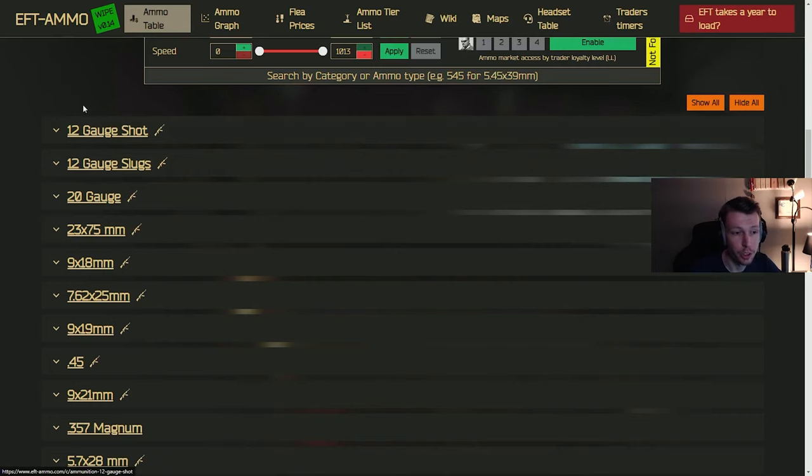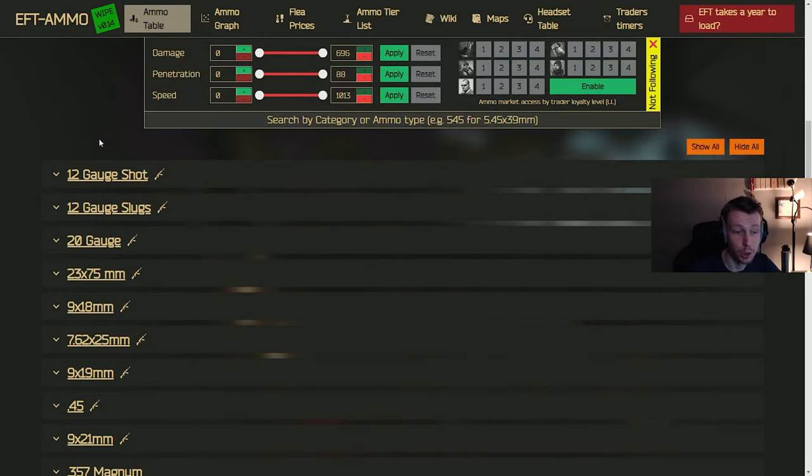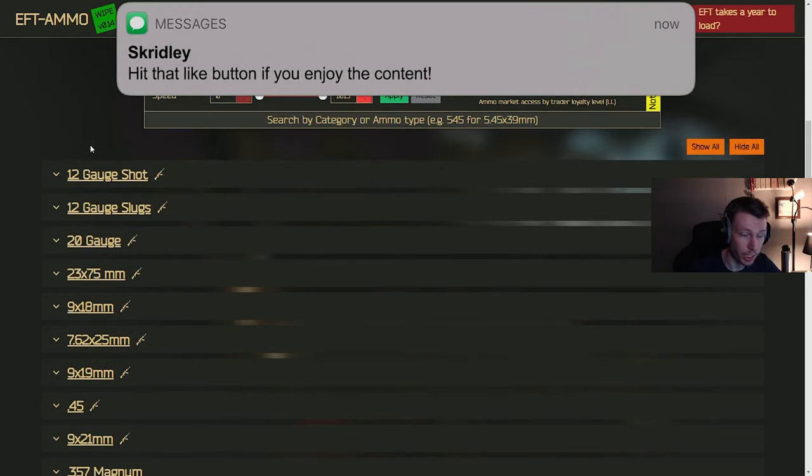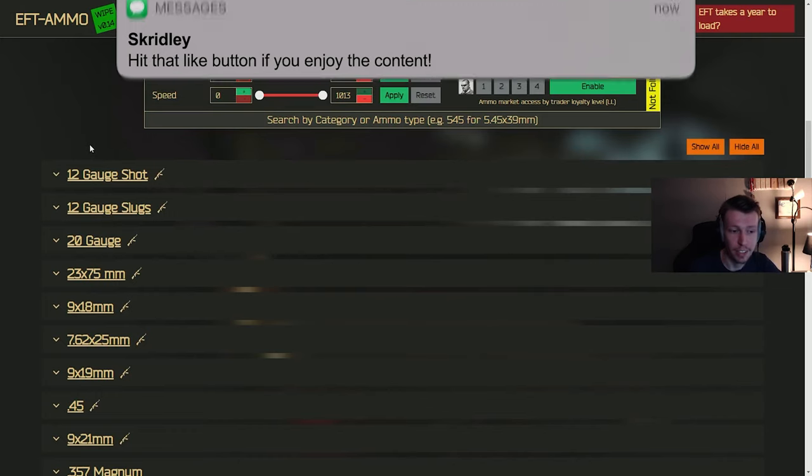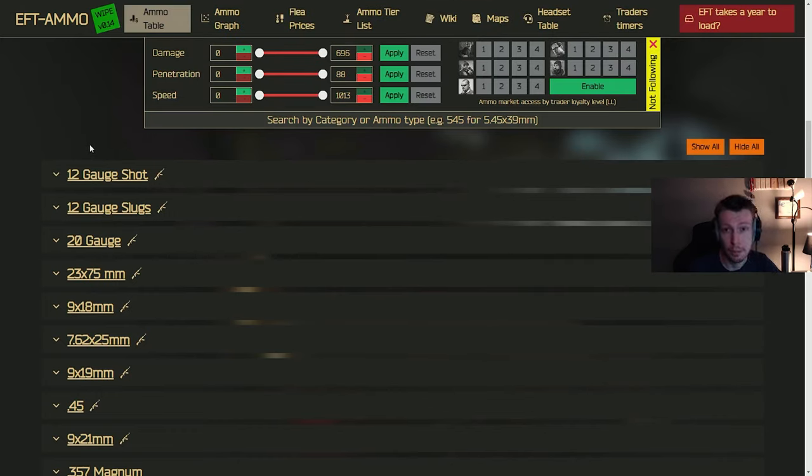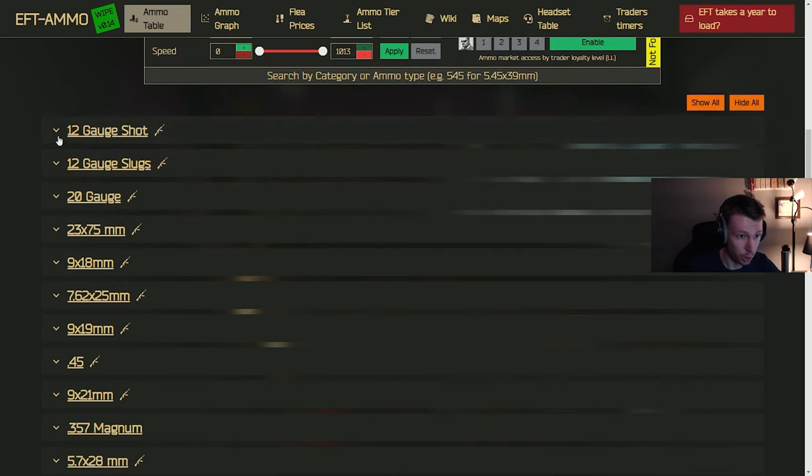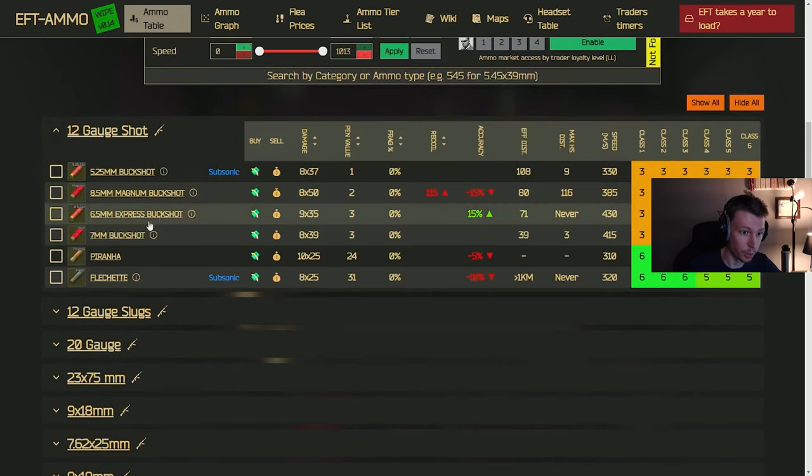Welcome to Skridly's super simple ammo guide for Tarkov. We're just going to get right into it here. We're not going to be breaking down any numbers or talking about anything fancy. This is strictly my opinion and experience in the game. So let's go ahead and get started.